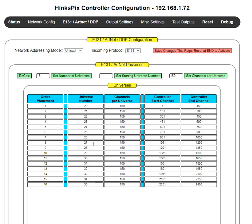Just to go over very quickly, these two columns — universe number and channels per universe — tell the controller what E1.31 packets to look for that your sequencing program, whether it's LOR, Xlights, Vixen, or whatever, is going to be transmitting. When the controller sees a specific universe number, it looks in the placement order and places it in memory. You need to understand that when this data is placed in memory in this organization, these channel start numbers are what's important when we get into configuring.